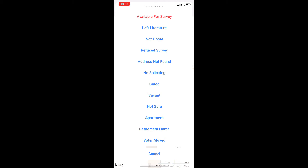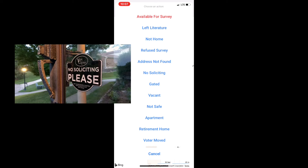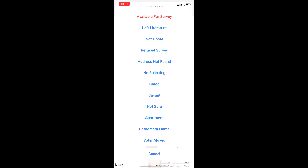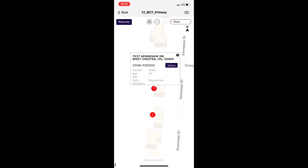Address Not Found can be used if the voter has moved or you simply could not find the address. No Soliciting is if they have a no soliciting sign on the door. Gated is if they have a gate in front of the house that you cannot open. Vacant is if the voter has moved or they have a moving sign out and you can see the padlock on the door. Not Safe can be marked for having a dog in the yard you don't feel comfortable approaching, or if it simply does not seem safe. Apartment means it is an apartment complex and it does not let you in.